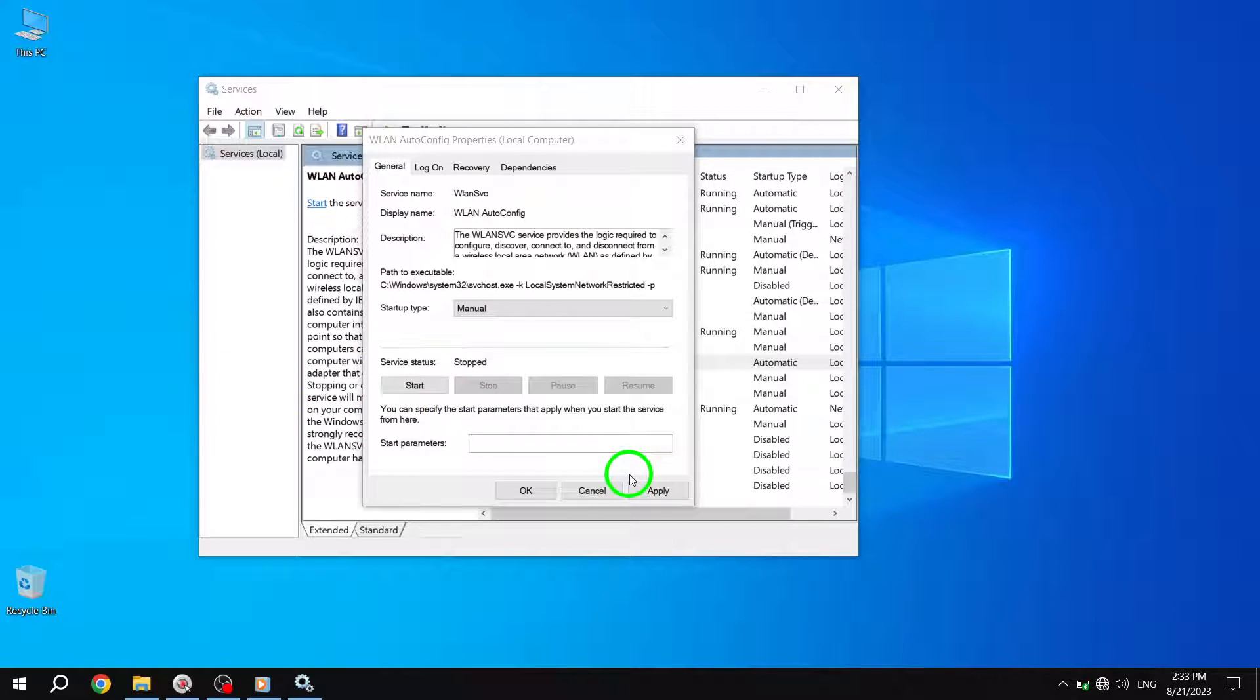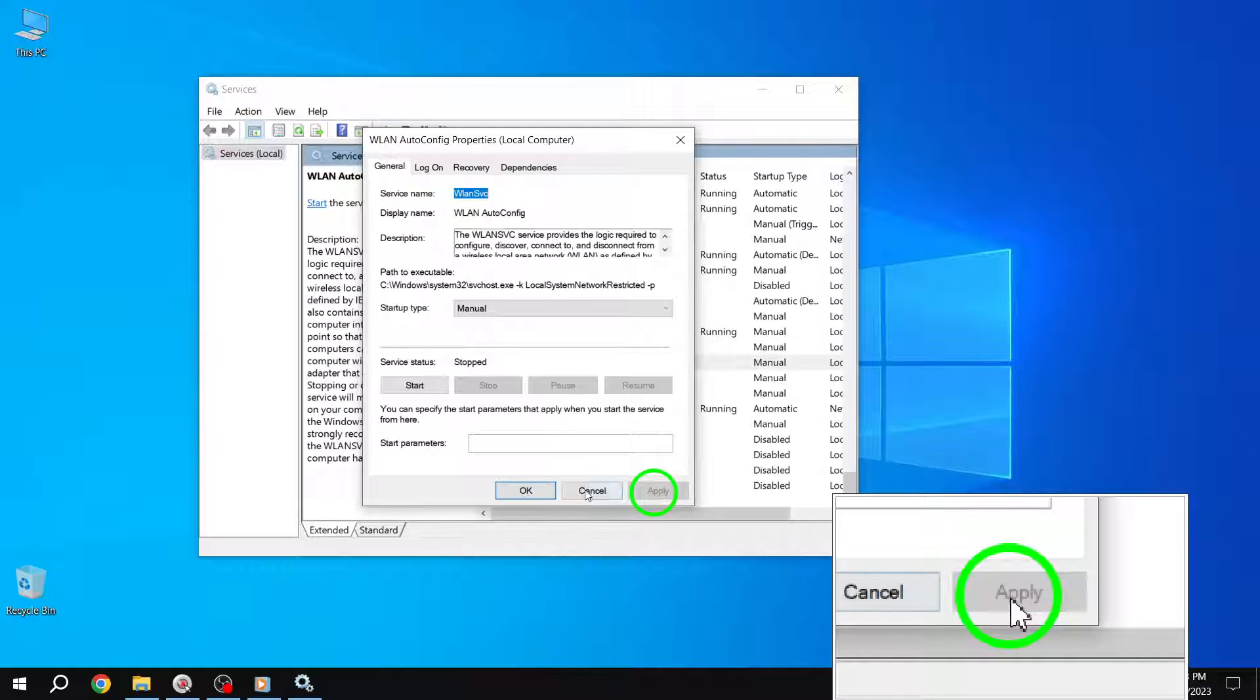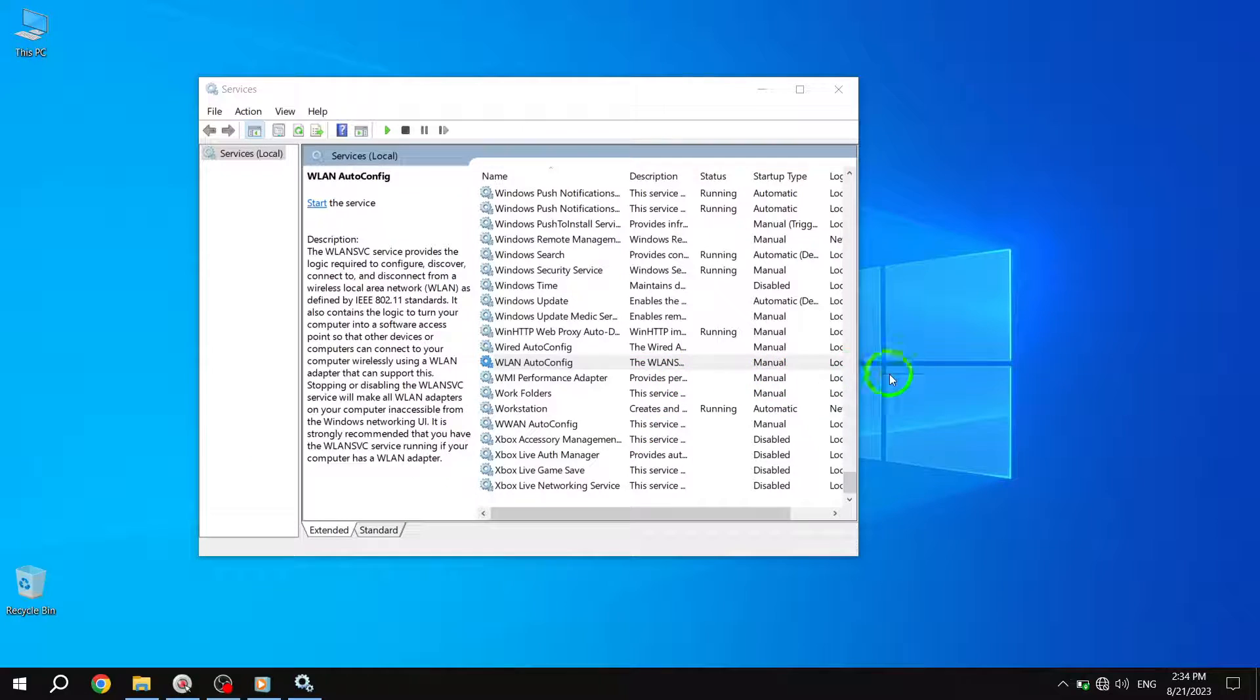Finally, click on the Apply button and then OK. This will save the changes and close the WLAN AutoConfig properties window. And there you have it.